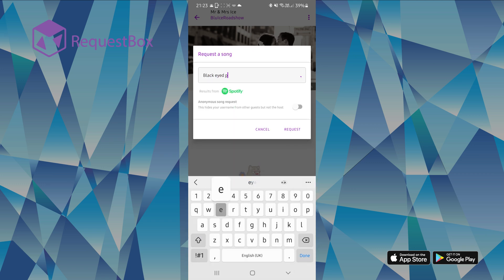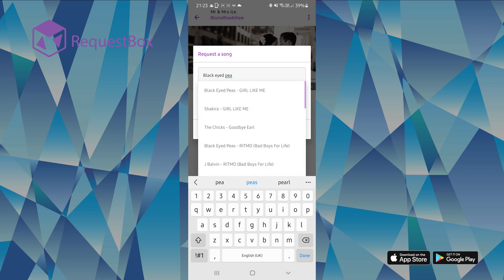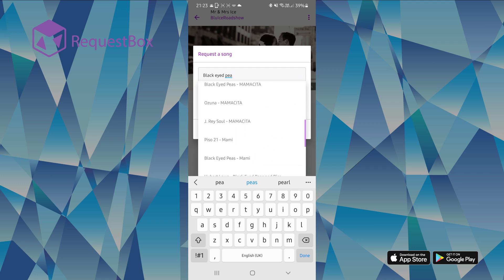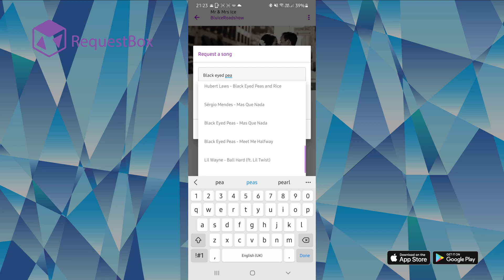Once you have submitted your request, it will then appear in the request box. We will then be able to view all the submitted requests and work our way through these throughout the night.